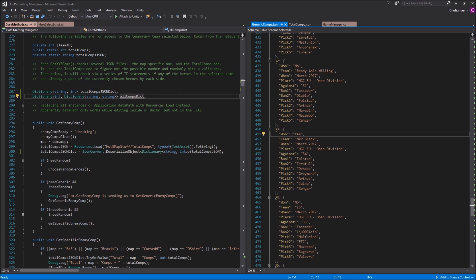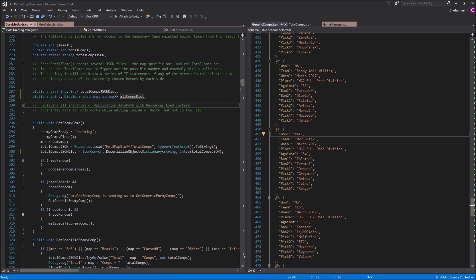Now that we've covered the JSON, let's look at how to import this file — because this is a completely separate file, not just another script. How do we import this file into our actual C# script?